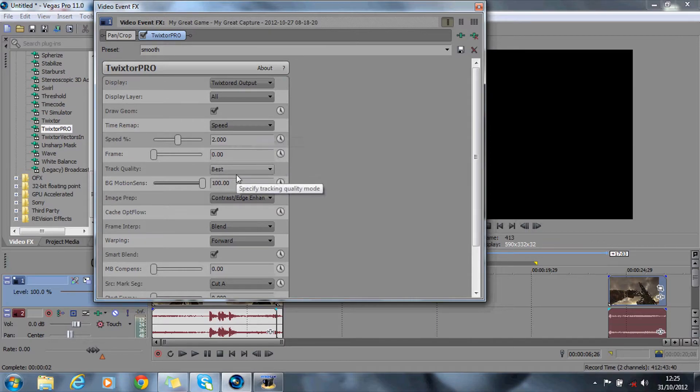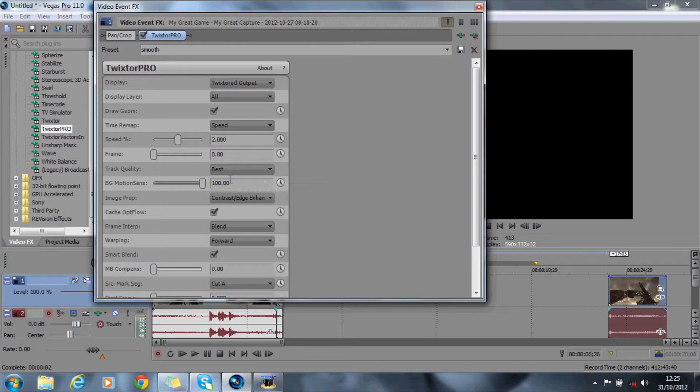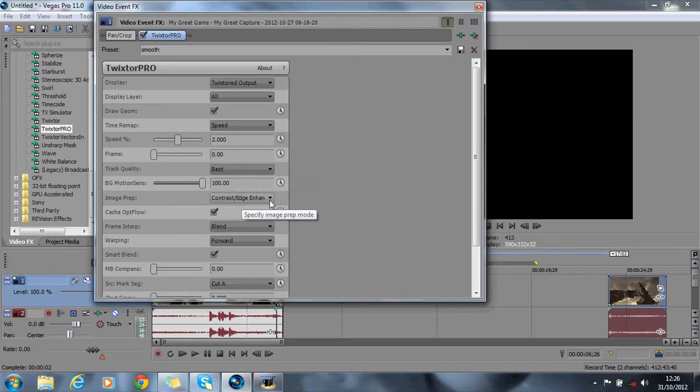The track quality at best, the motion is at 100, that's your blur and stuff. Image prep is contrast and catch opt flow is checked.